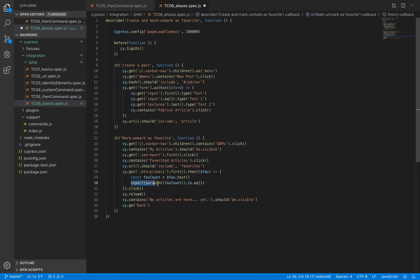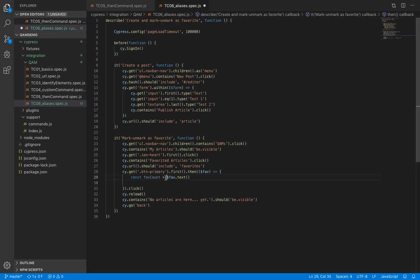So here, say we don't want to work with this text right here, so let's remove this. We also don't need to store it in a variable. Instead, we'll return it from the then command.